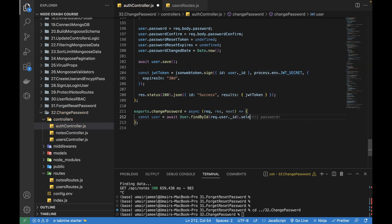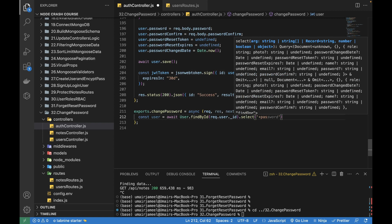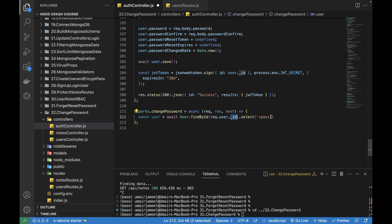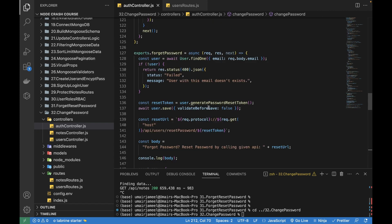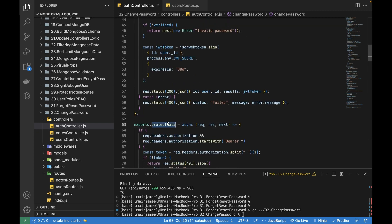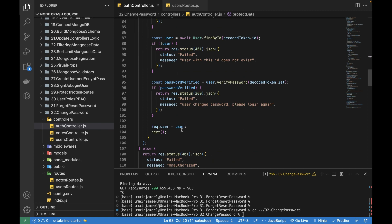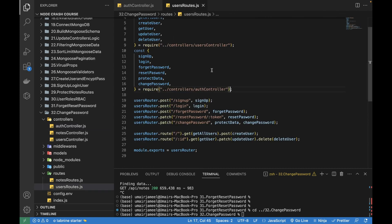We also need to get the password — specifically to check if the current password being sent from the client side is equal to the password stored in the database for this particular user. The user ID is coming from the protectData middleware, where at the end I store the user in the req.user object.